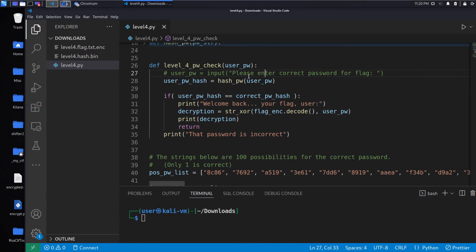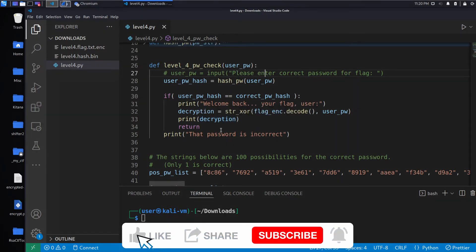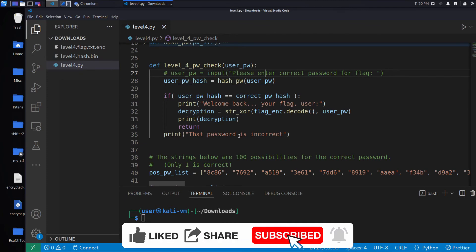So what this is going to do is we'll run through each one of them. We will print if we hit the flag, otherwise we'll print that password is incorrect.